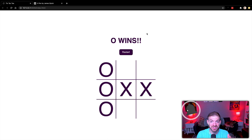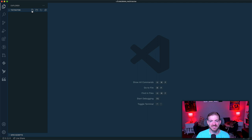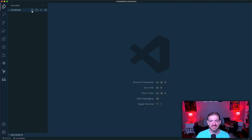To show you what we're building: this is a tic-tac-toe game with a board, X's and O's, a restart button, and text showing which user wins. We're going to build this with vanilla HTML, CSS and JavaScript — no packages, no libraries, nothing like that.